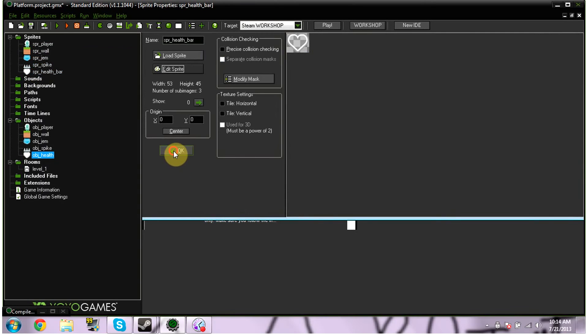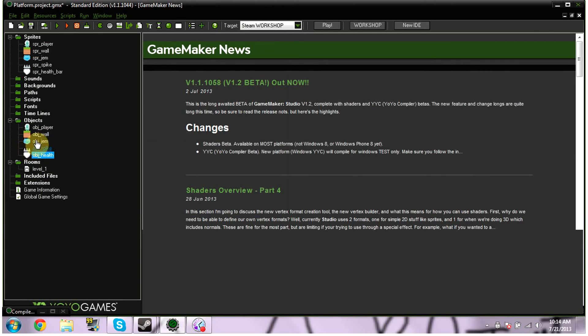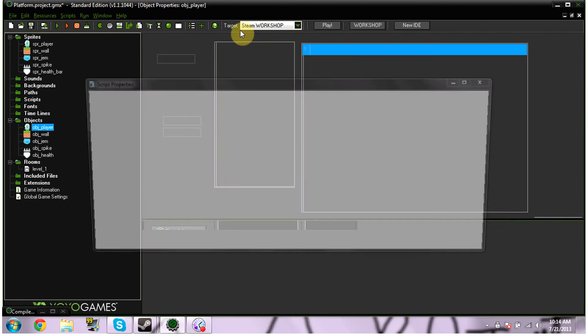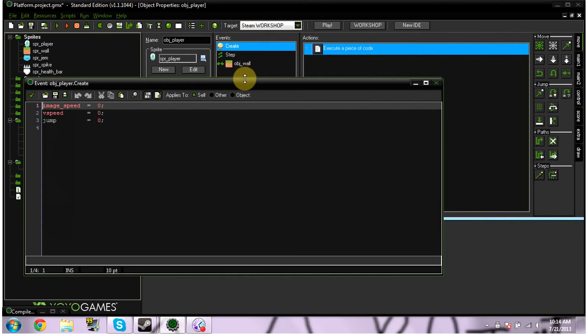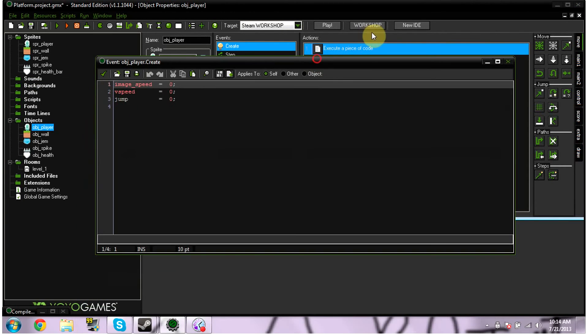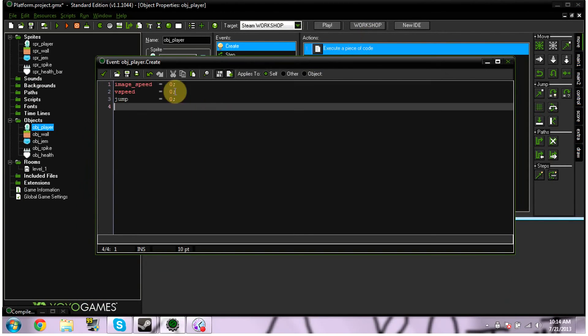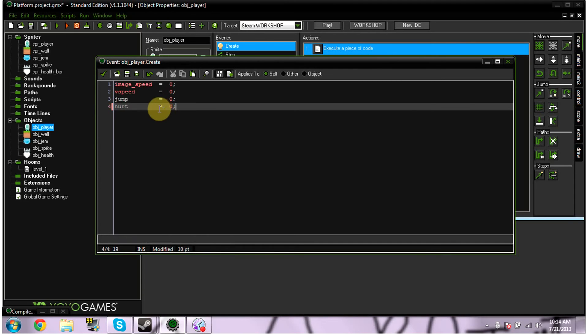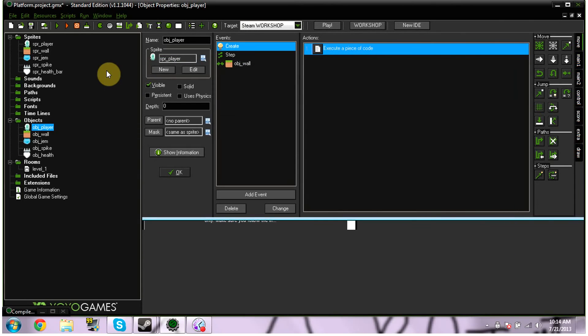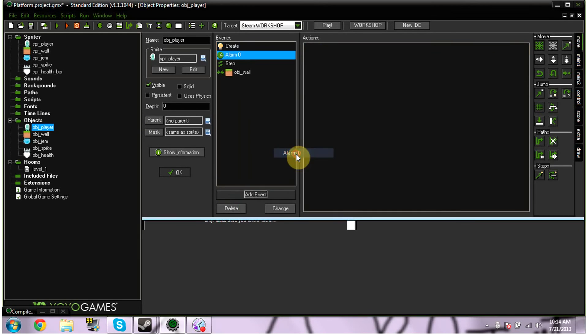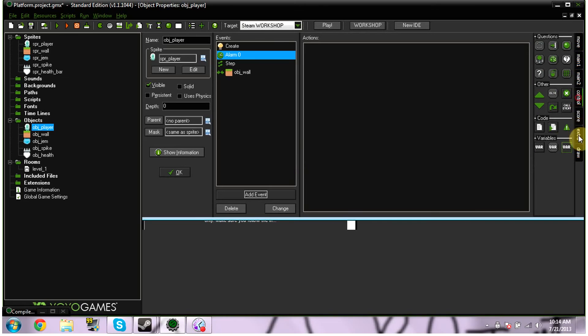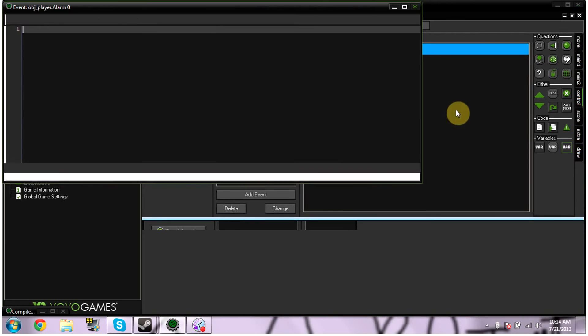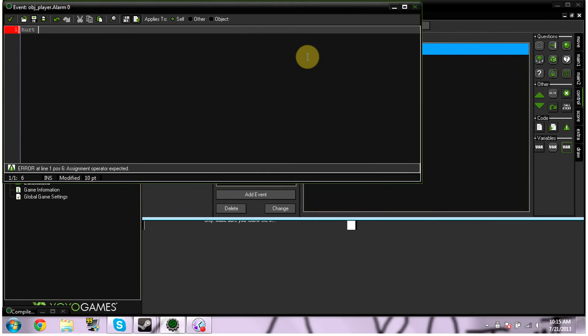Alright. We're then going to go for our object player. And we're going to go under our code. We're going to go under the create event. So. Alright. So I have create event. And then I have our code. Ignore all of this. But we need to put hurt. I'm going to line everything up. Needs to be equal to. Hurt needs to be equal to 0. Sorry for all the noise in the background. My cousins are over. And then we need to add an event. Alarm 0. And again. Add some code to it. Because you know. Code is awesome. And then just in our alarm. We're just doing the same thing. Hurt equals 0.